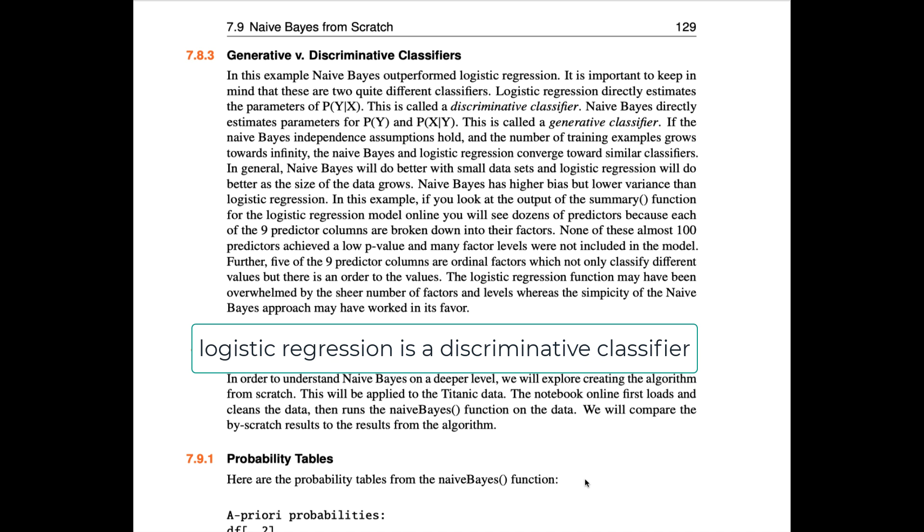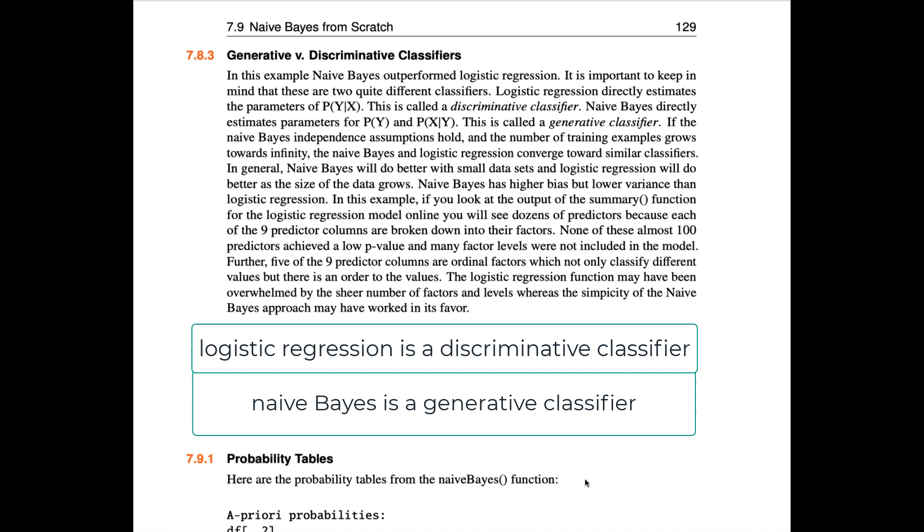Naive Bayes directly estimates parameters for the probability of Y, your class, and the likelihood of your data, the probability of X given Y. This is called a generative classifier.